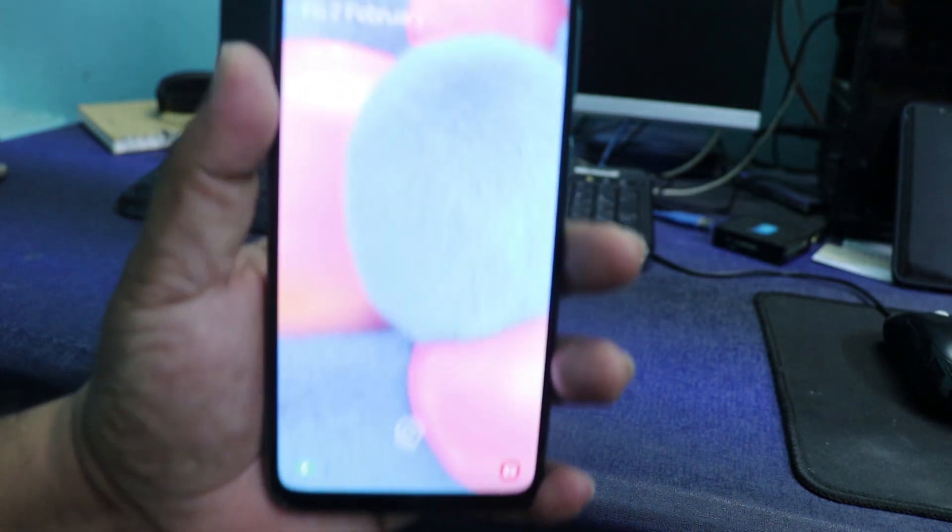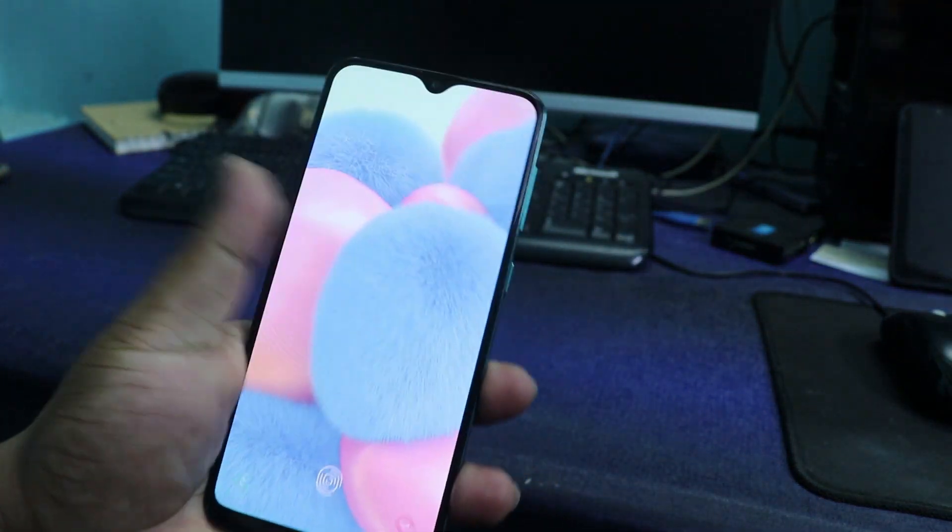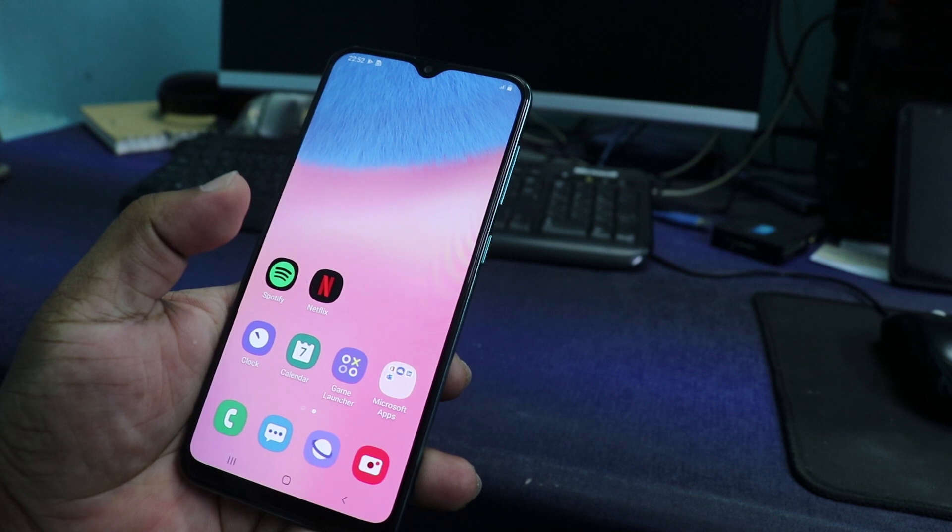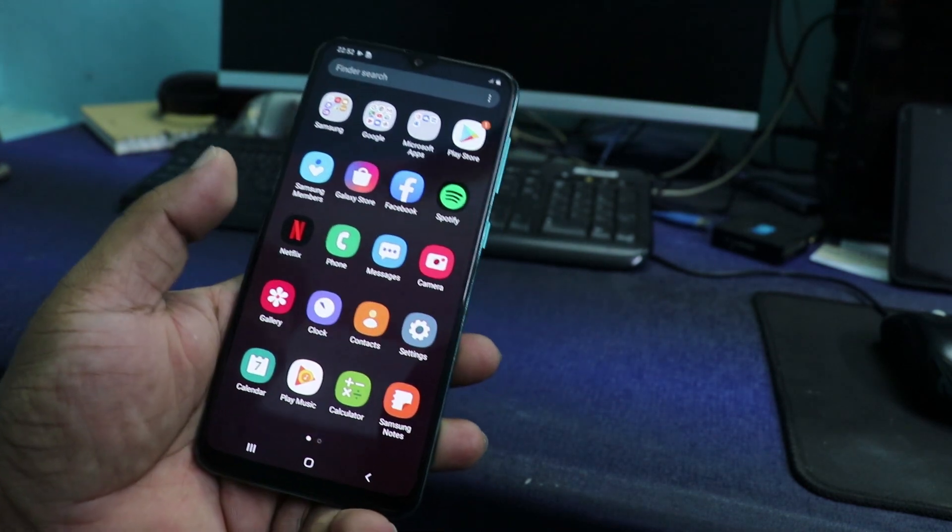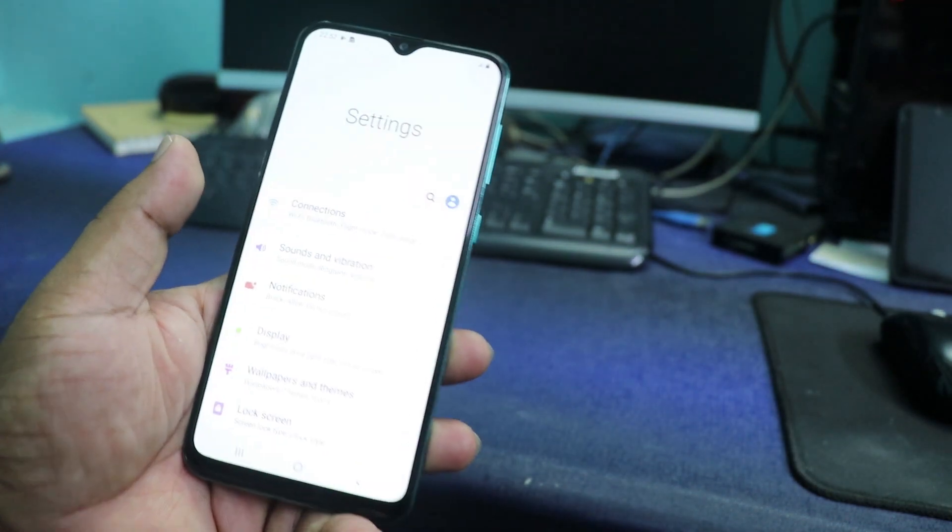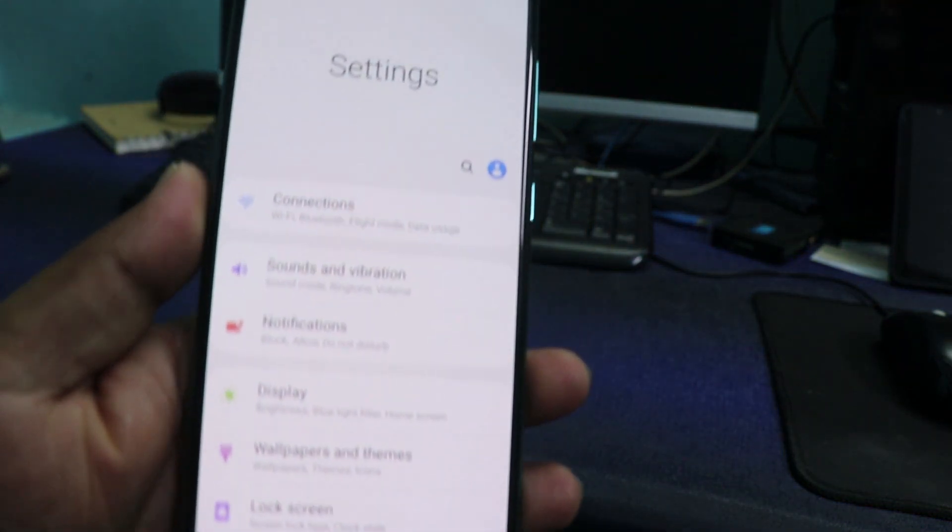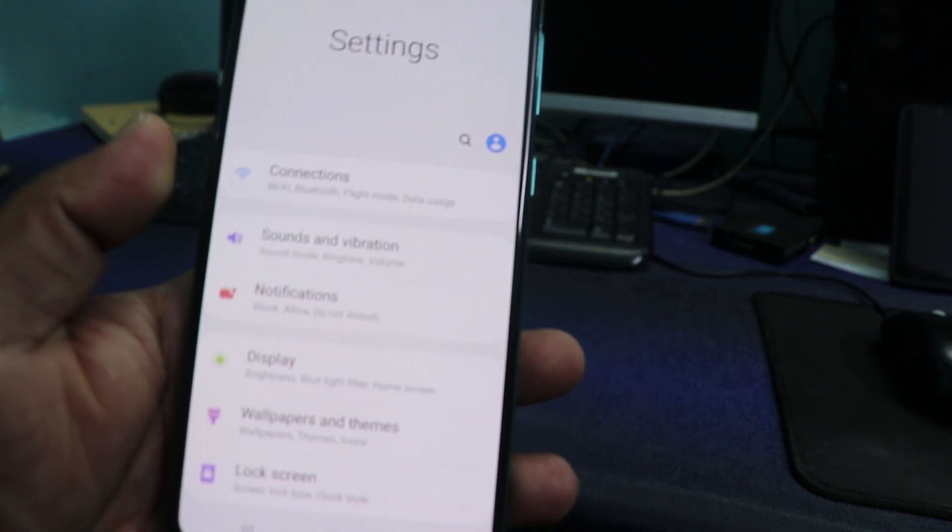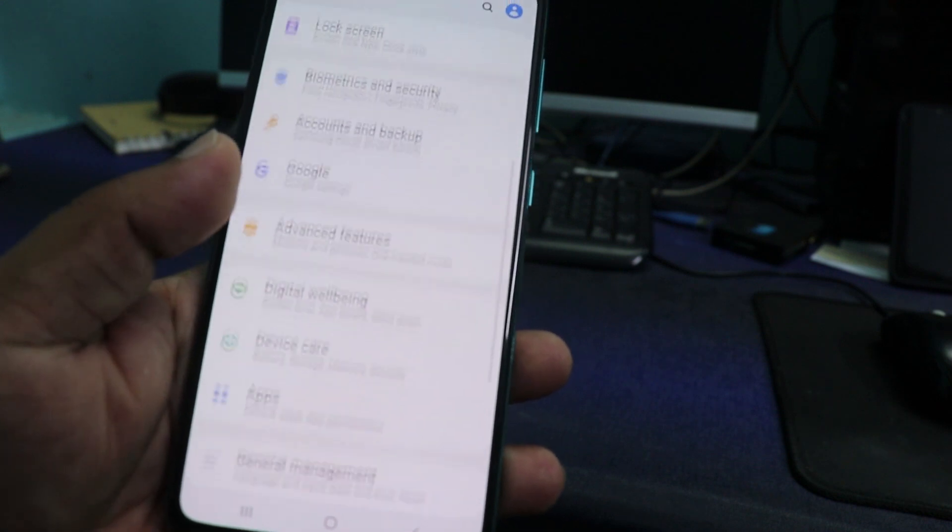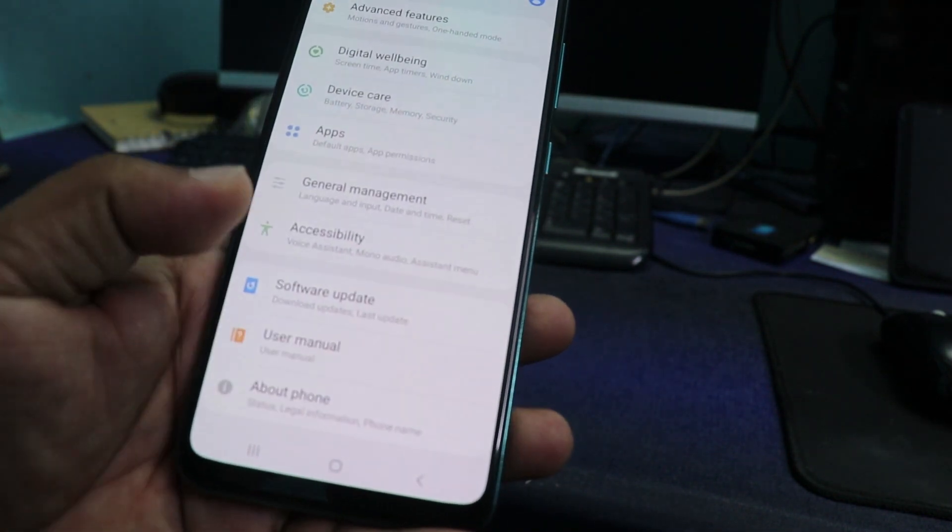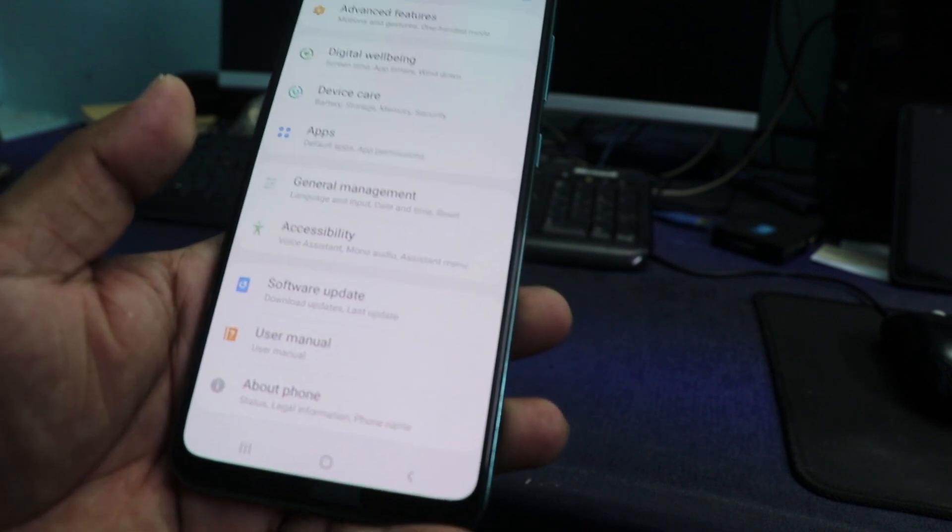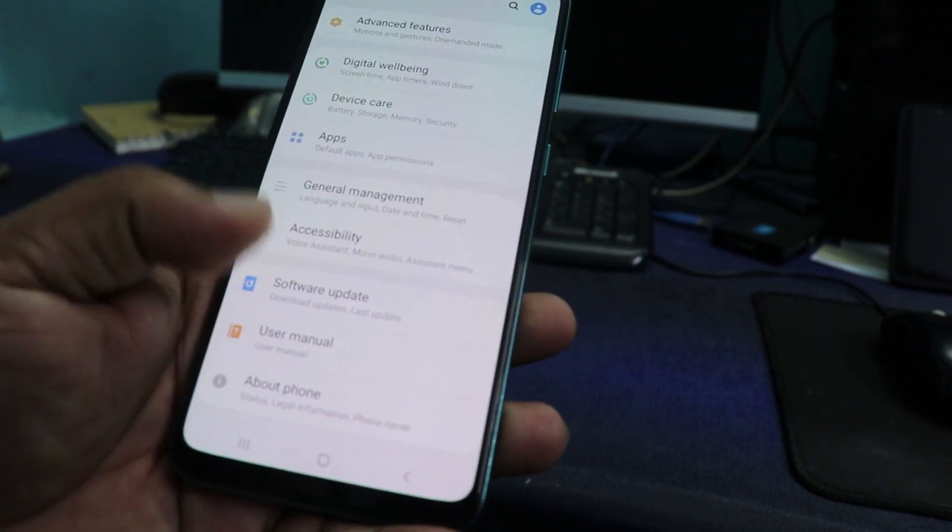First you need to switch on the phone. The phone is switched on now. Go to settings. In the settings, go to About Phone.